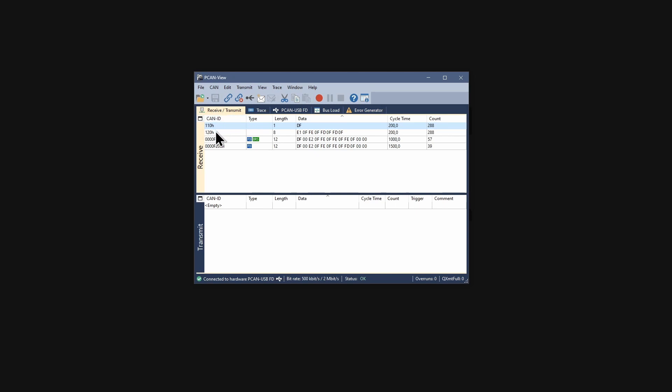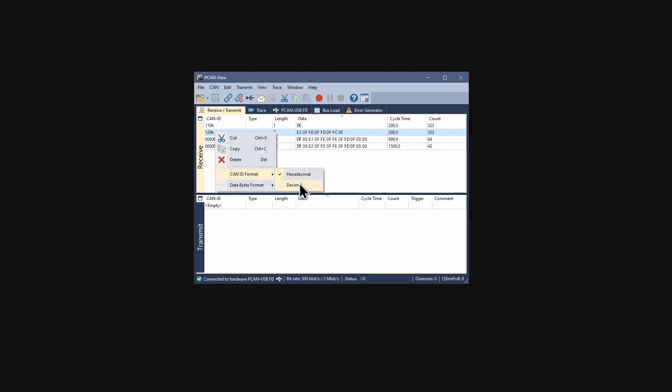The ID is indicated in hexadecimal format by default. This can be changed to decimal by opening the context menu with a right click and selecting the other CAN-ID format.